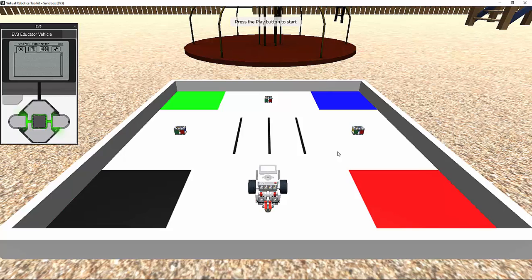Hello and welcome to yet another tutorial of Virtual Robotics Toolkit. In today's video, we are going to learn about markers and the track movement option.